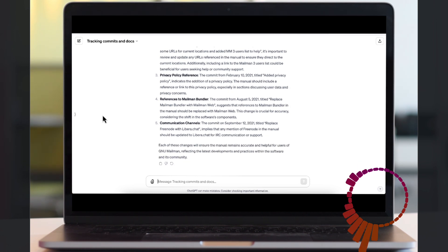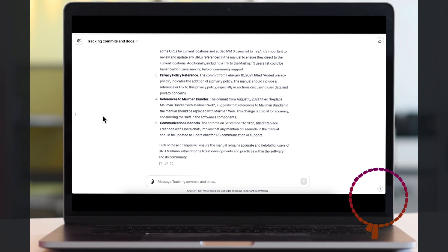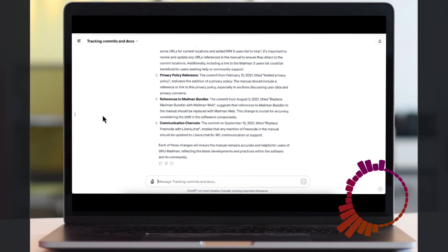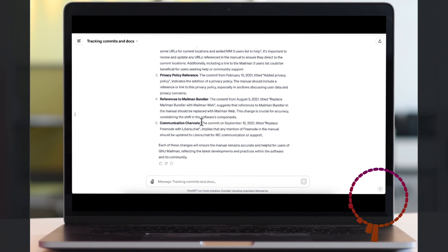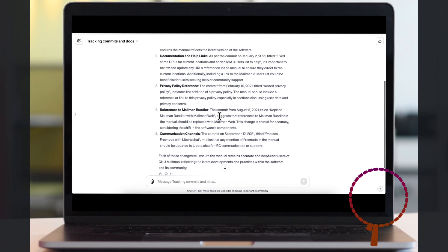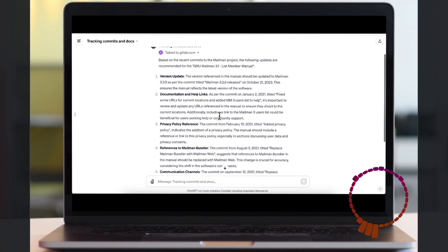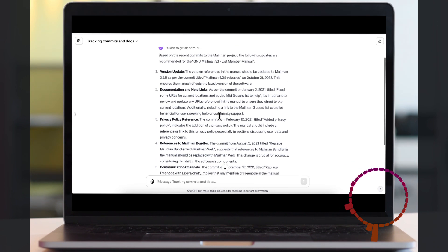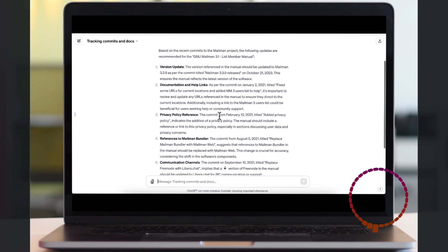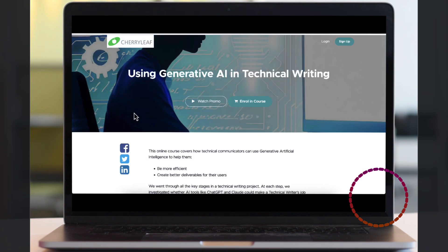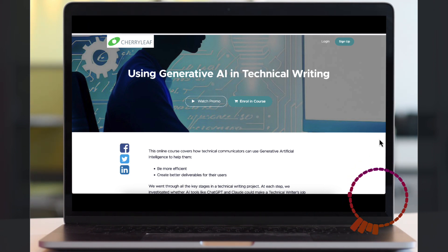At the moment, this is looking at all of the commits and probably needs to be tweaked so it only looked at commits within a certain date range, but as a proof of concept this works.